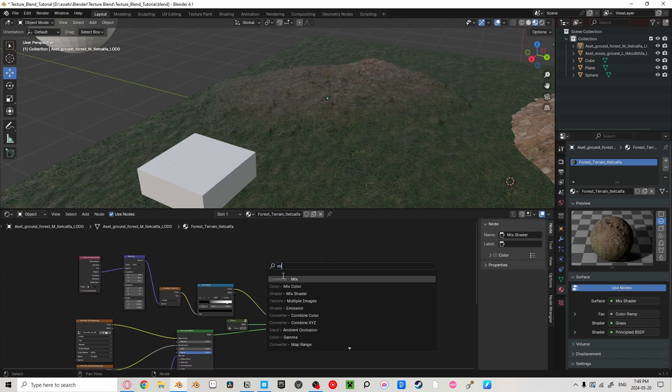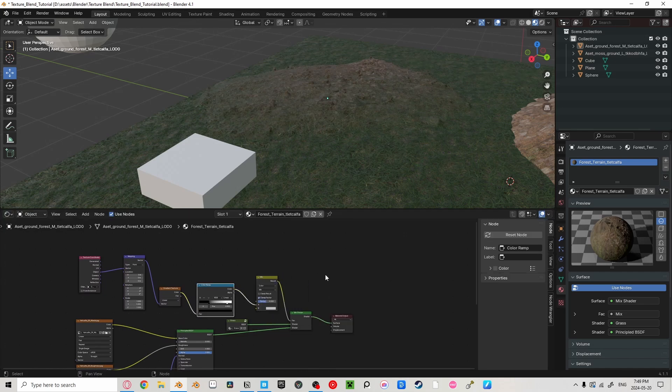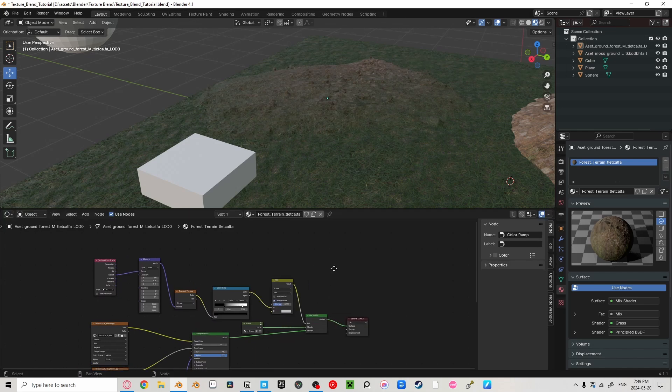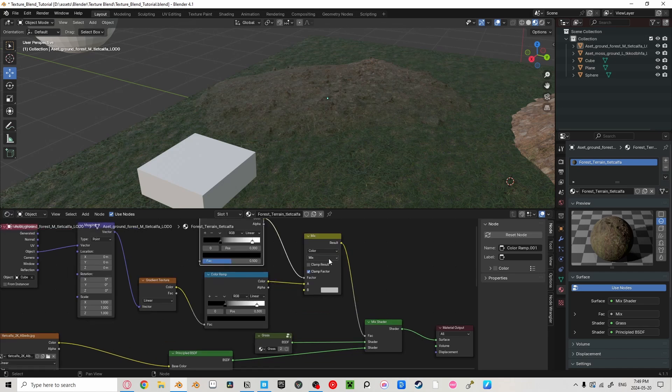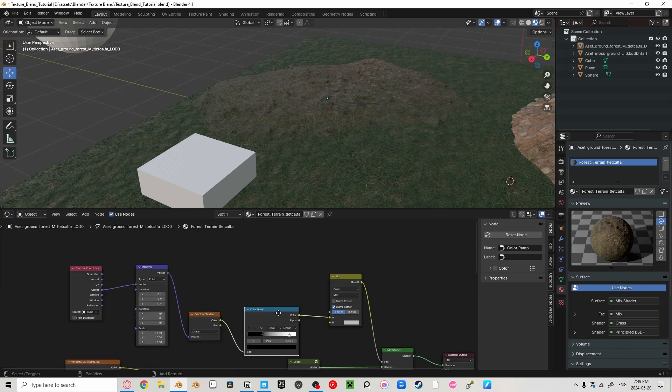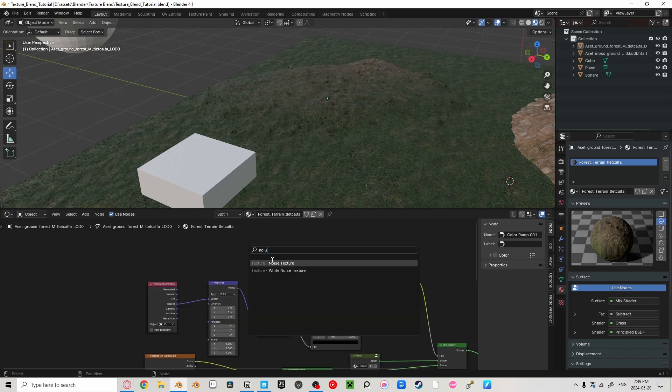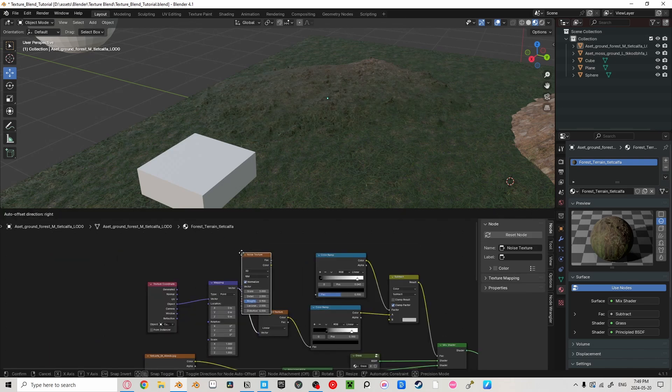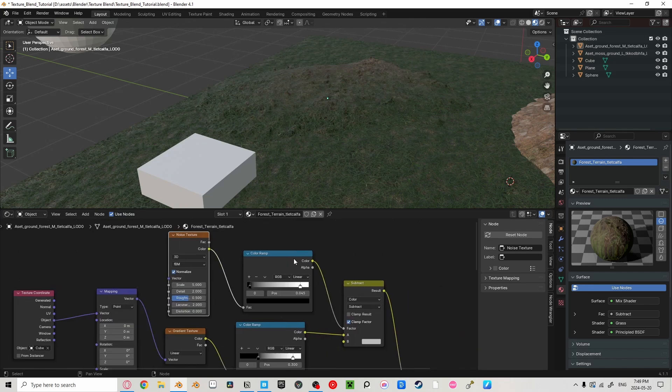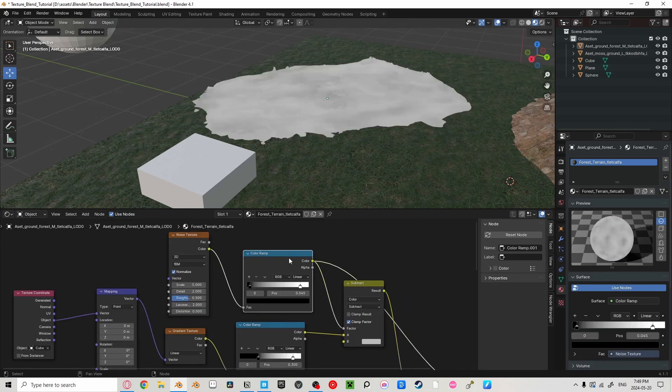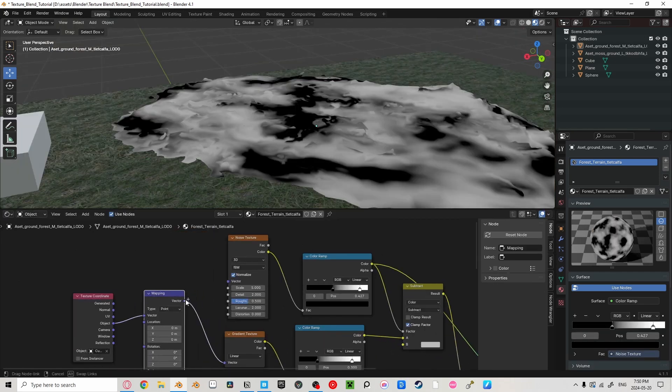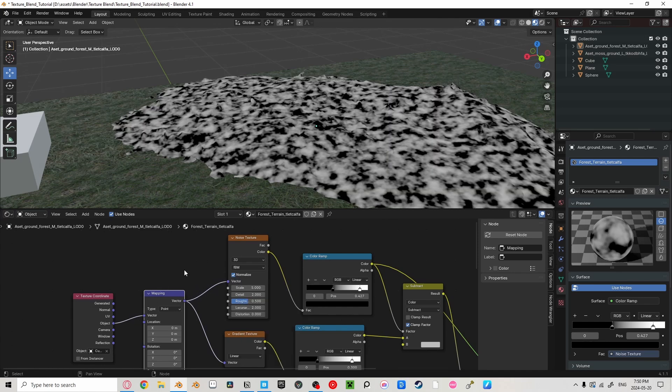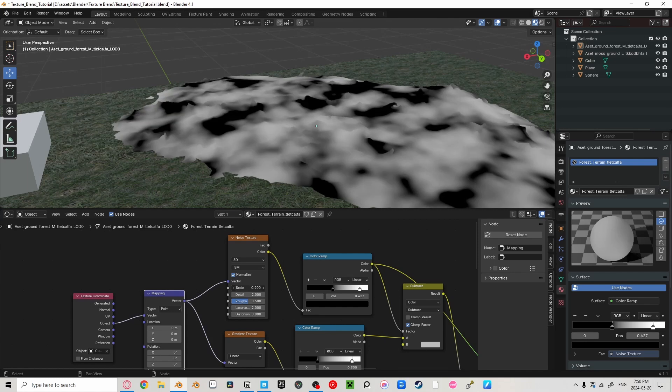Let's add some more color ramps by grabbing a mix color and plugging this into the factor of our first color ramp, and then change the mix color to subtract. Add another color ramp into the factor of our mix color. Let's add a noise texture into the top of our color ramp. In Blender, a noise texture works just like a randomness generator. Now, plug in our mapping node into the noise texture. And we can see exactly what our noise texture is doing by pressing Ctrl Shift and then left click.